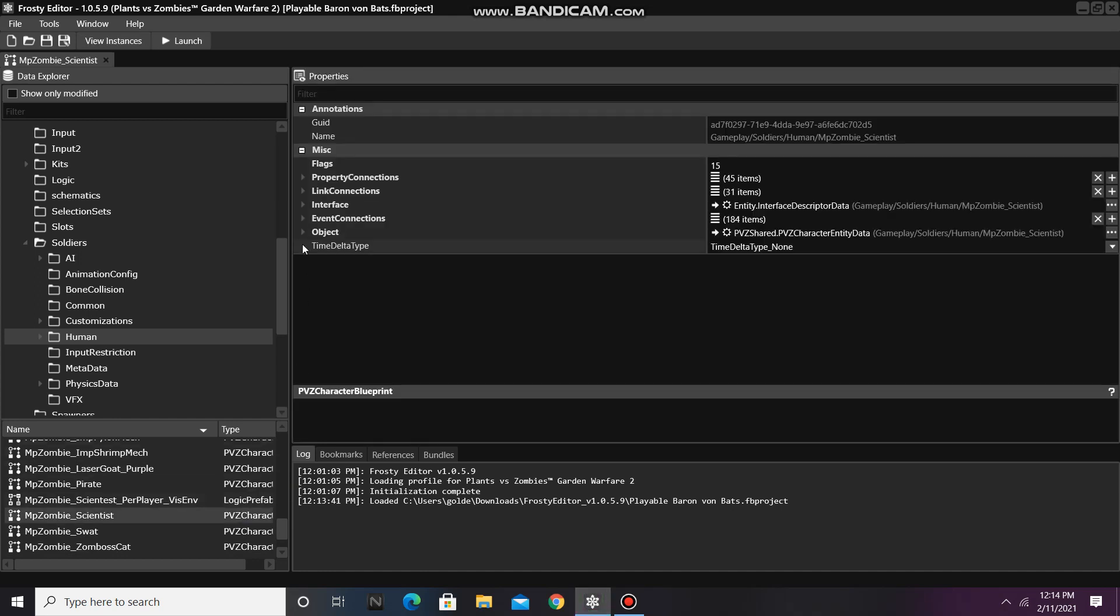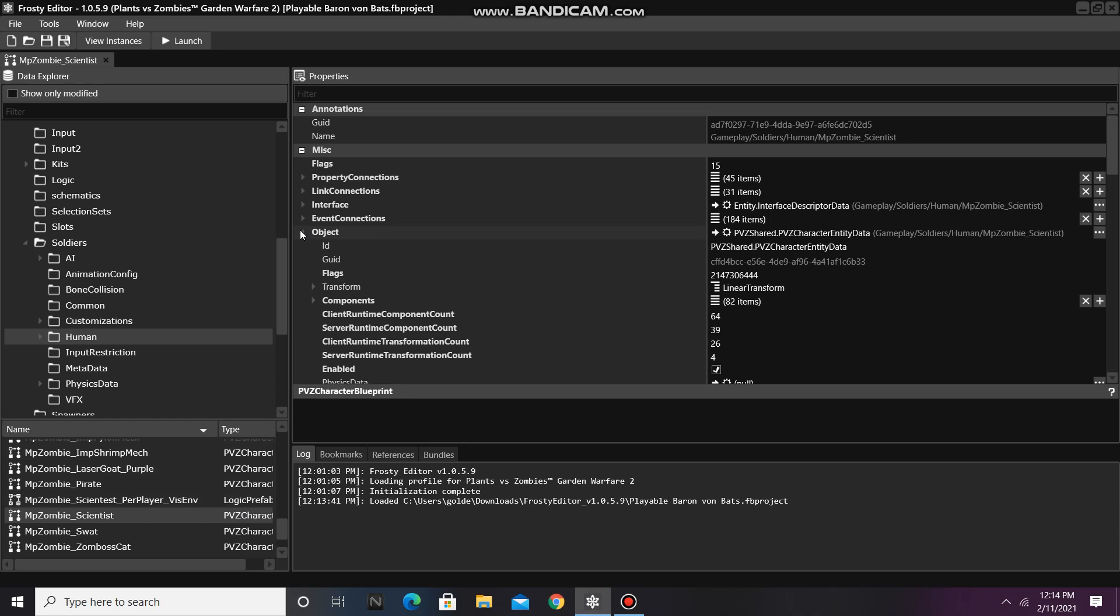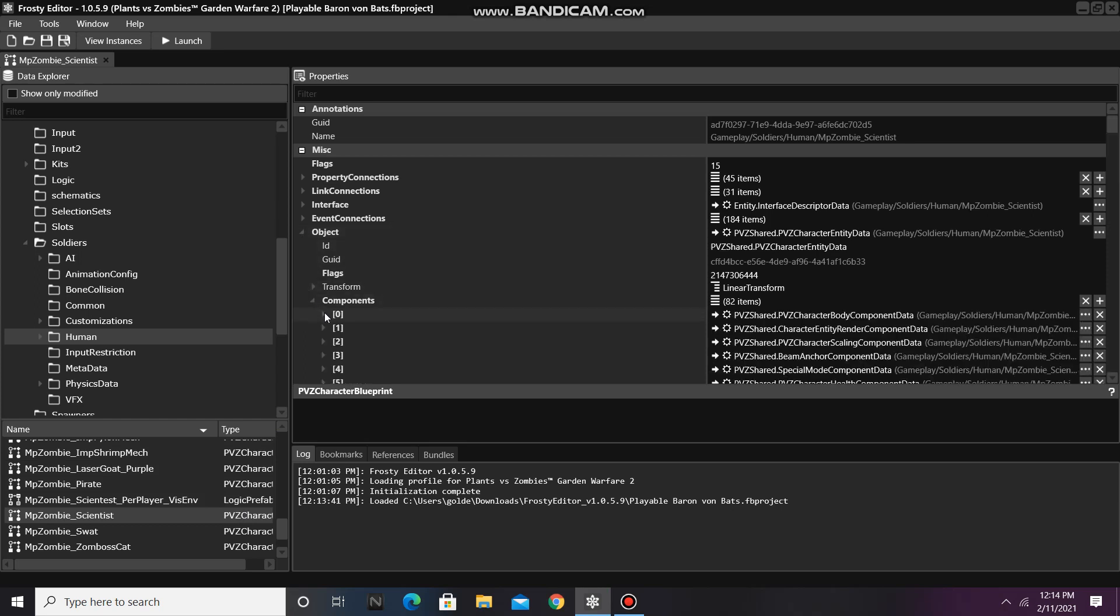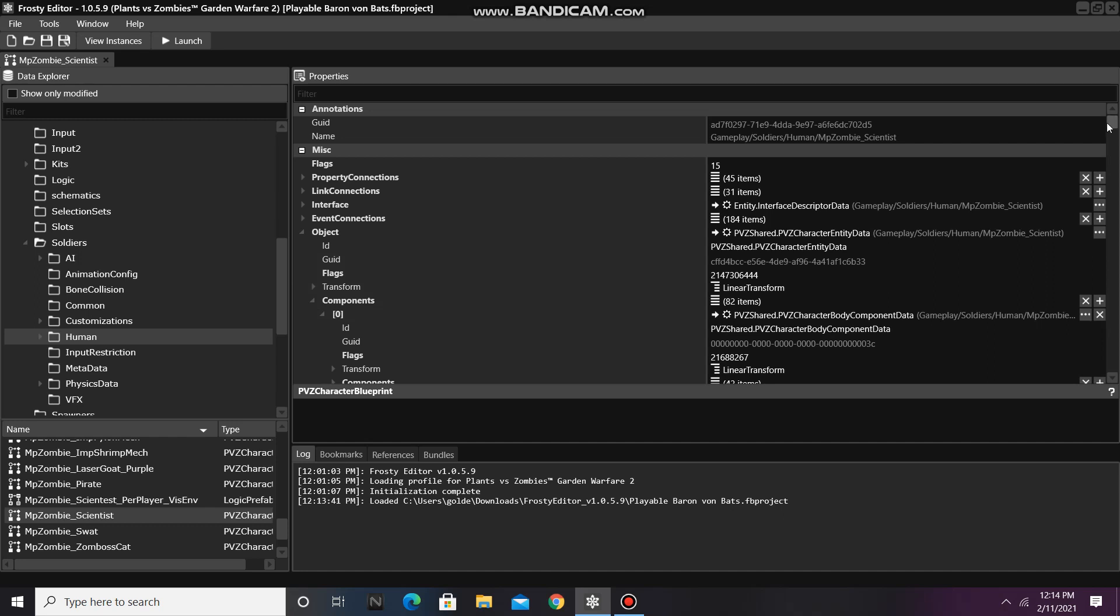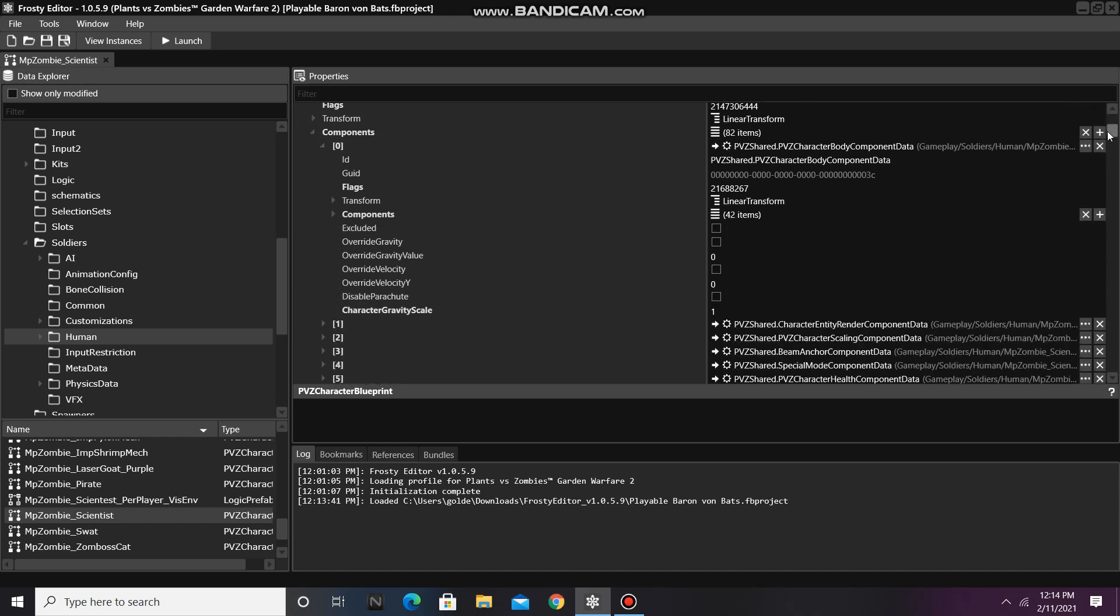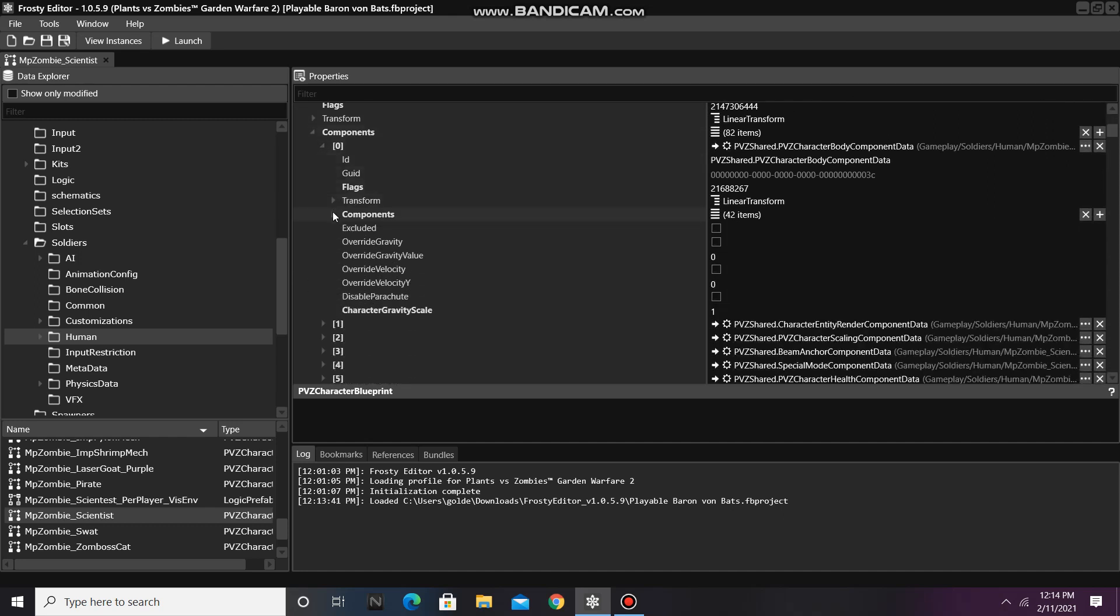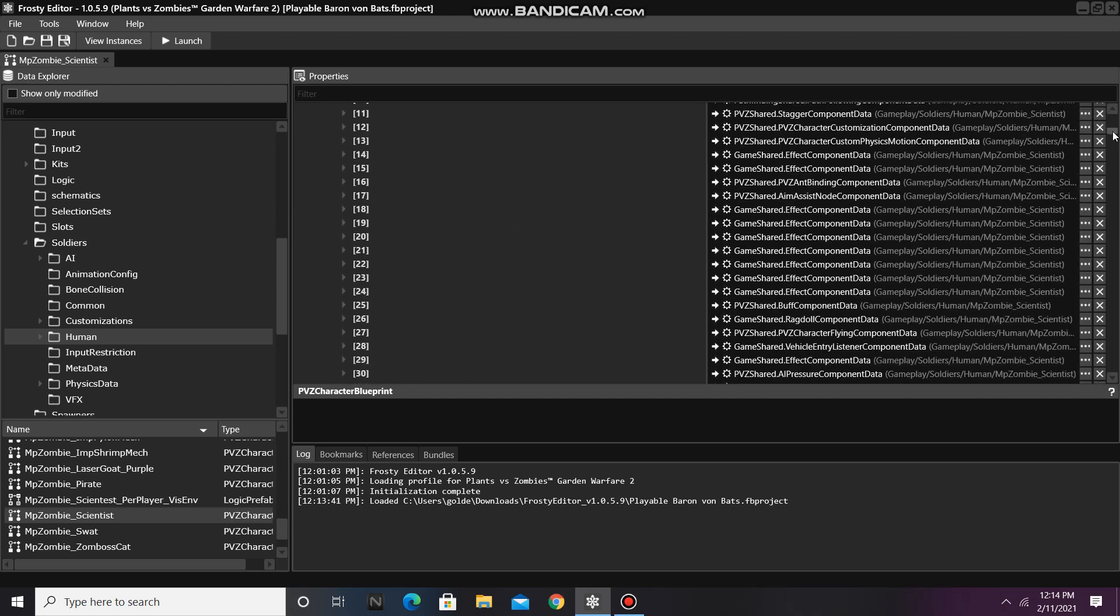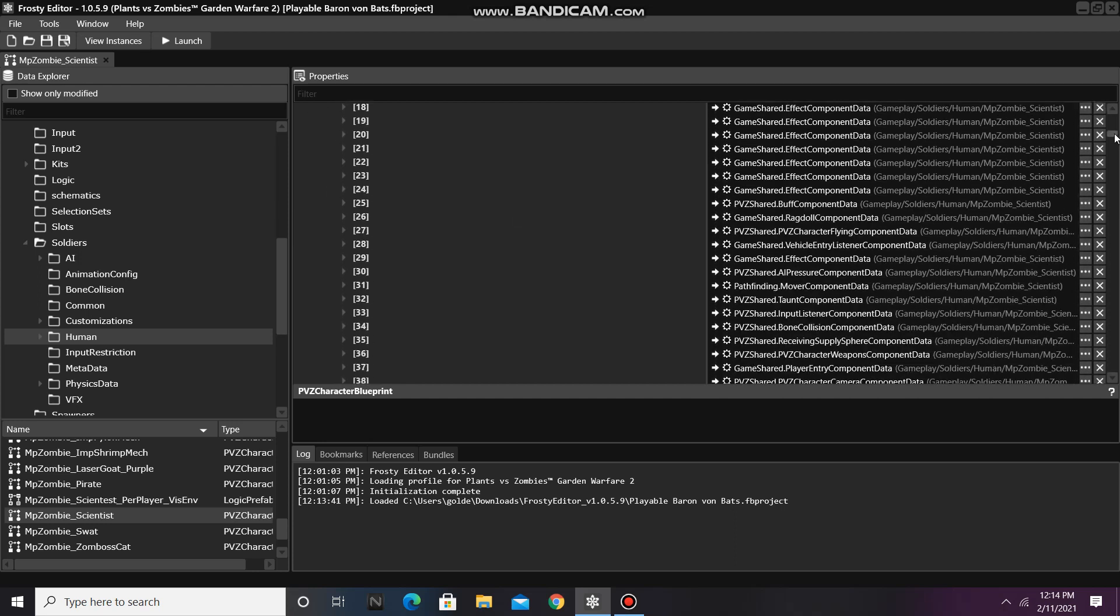Now open the object, open the components, open the body component data, open the components of that, and scroll down until you find the character camera component data. Right-click on it and select Copy.